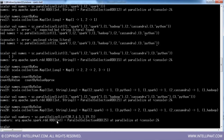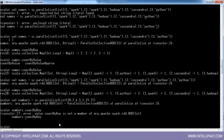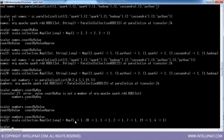Let me use countByKey with a non-key-value pair RDD. This is a parallel collection of single integers. countByValue works for this, but countByKey — 'count by key is not a member of RDD[Int]' — so only countByValue is available for non-pair RDDs. For every value it gives the occurrences.